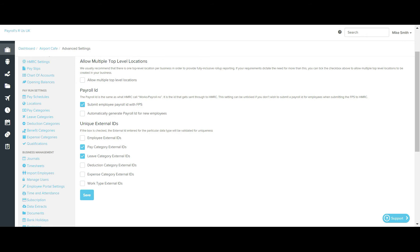This system allows external IDs to be added against employees, locations, pay categories, leave categories, deduction categories, expense categories, and also work types.